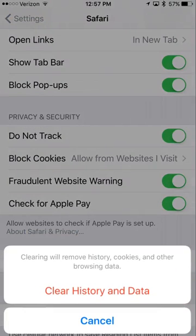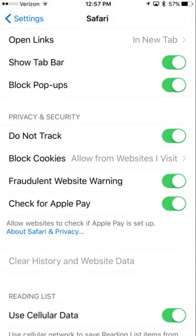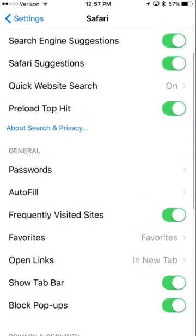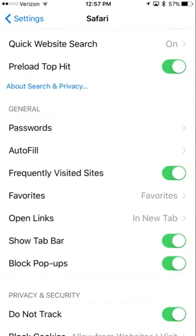It's going to ask you to confirm so we'll tap on clear history and data and there we go. That's how you clear your Safari browser history on an iPhone.